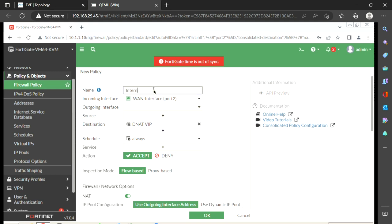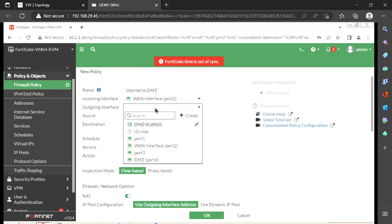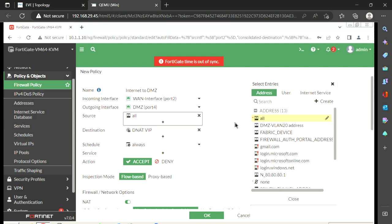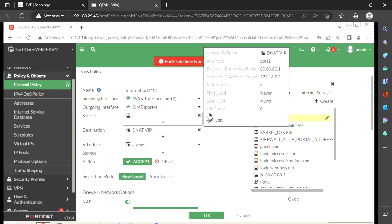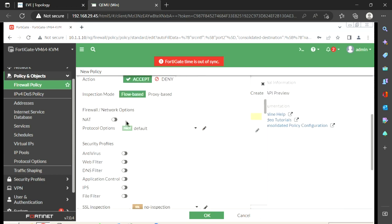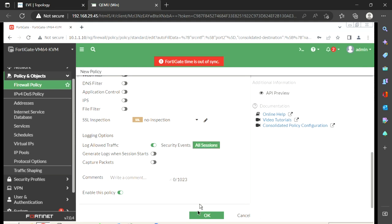The rule is internet to DMZ. The incoming interface is Port 2 (WAN) and the outgoing interface is Port 4 (DMZ). Source is set to 'all' — in a production environment you'd normally restrict to specific sources, but here we allow all users. The destination is the dnat_vip object, which shows external IP 80.80.1 mapped to 172.16.2.2. Service is set to all. I don't want to do NAT here, and I want to log all sessions.